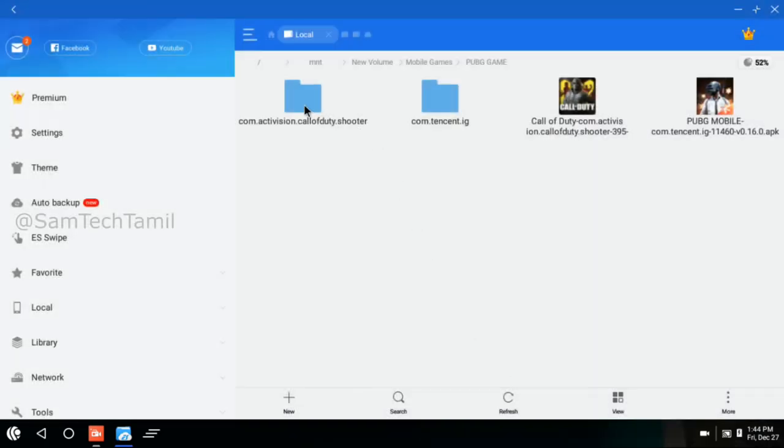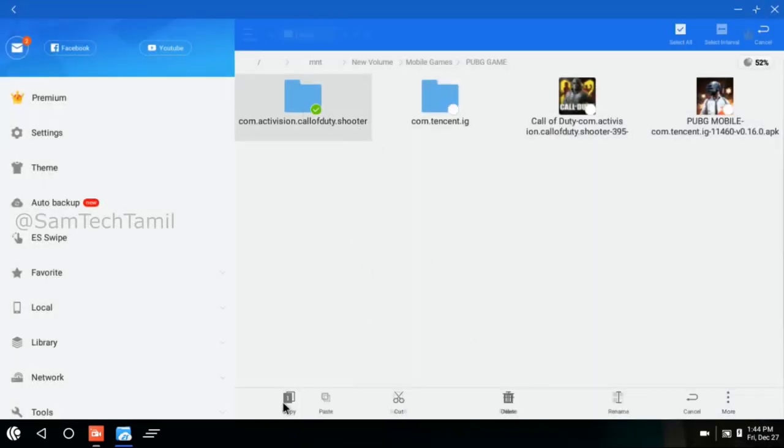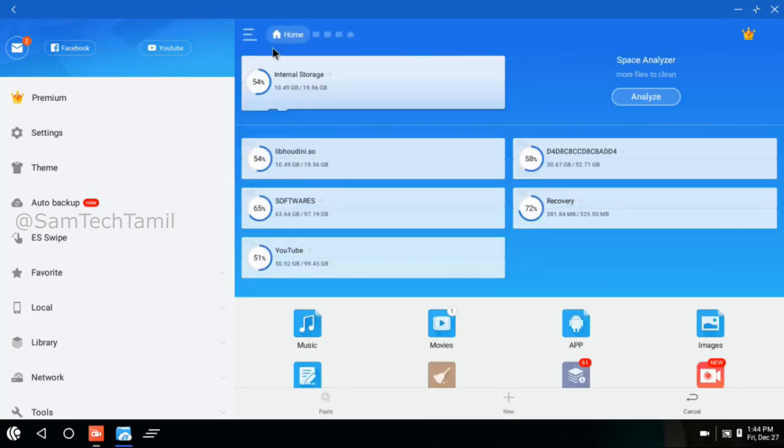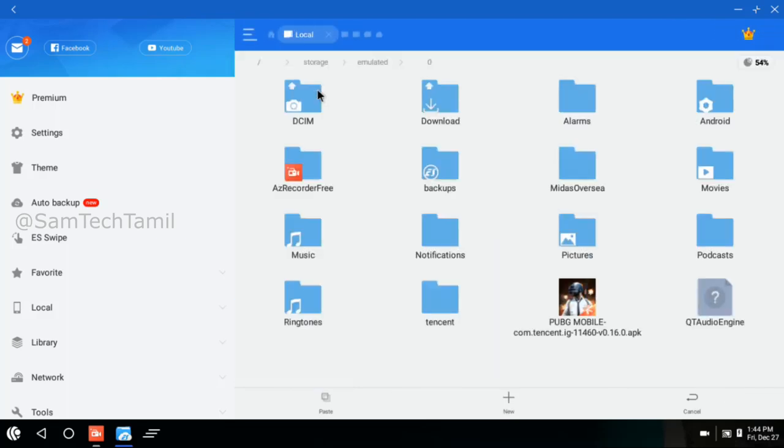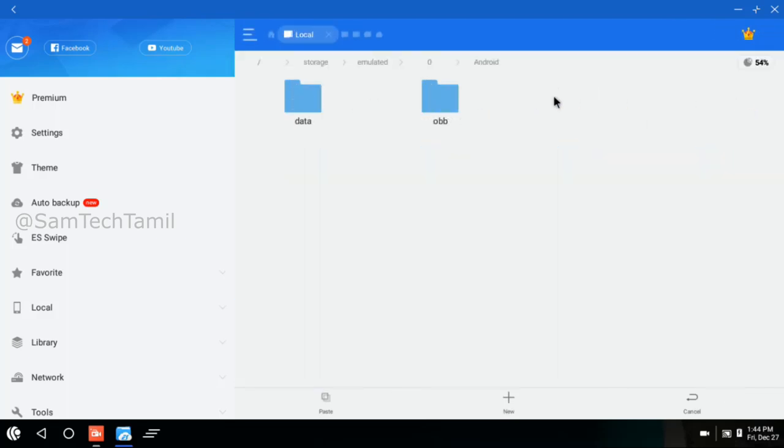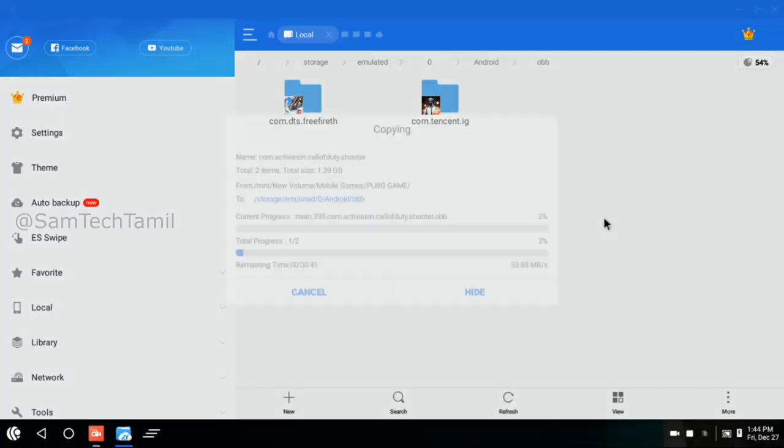Just press the OBB folder. You can copy the back button. You can install the OBB folder and paste the OBB folder. This is a very simple and easy method. You can try it.